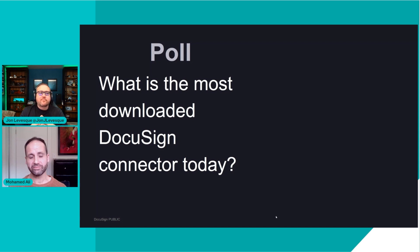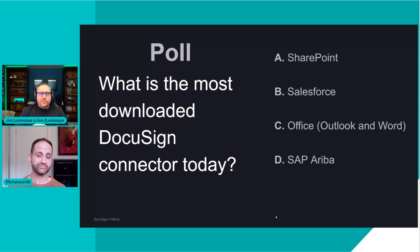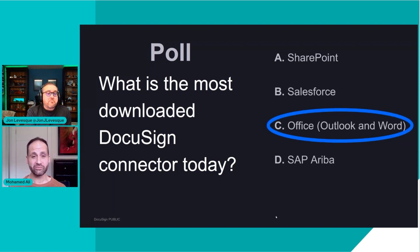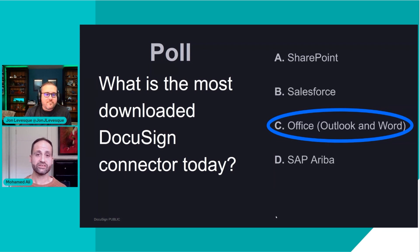Let's start with a fun poll: does anyone know what the most downloaded DocuSign connector is today? The options are SharePoint, Salesforce, Office 365, Outlook and Word, or Ariba. John guessed Salesforce, which is a popular answer and not far off — but the truth is Office, Outlook and Word are the number one downloaded plugins. They're extremely popular because they're so easy to use; you just download it, press a button in Word, and you're getting a document signed. Microsoft is a very important strategic partner for us.